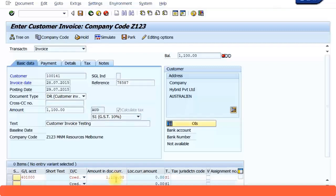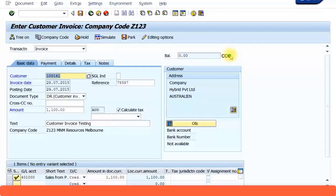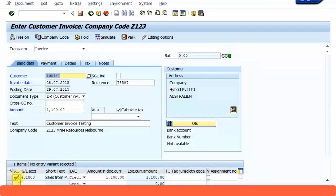And you get the green equal sign. This means all the debits and credits are equal to zero. A tick sign is here. And you post this document. Now the customer invoice has been posted.